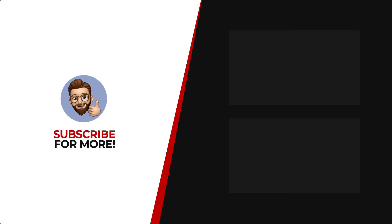Thanks for watching. If you'd like to see more content like this, be sure to check out the channel. And if you like what you see, don't forget to hit that subscribe button.